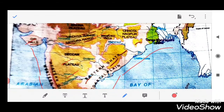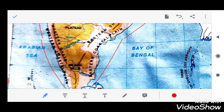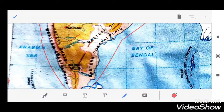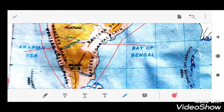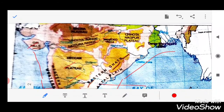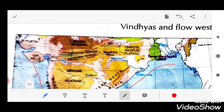Looking at the map, the triangular part visible is the Indian Peninsula. Inside it, the yellow-colored region is the Peninsular Plateau, which is surrounded on all sides by hills — Eastern Ghats on one side, Western Ghats on the other, and Nilgiri Hills and Aravalli Hills as well.